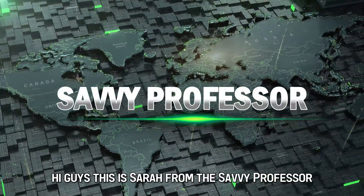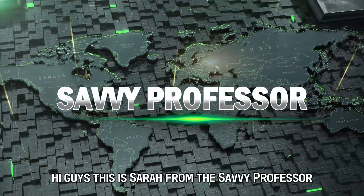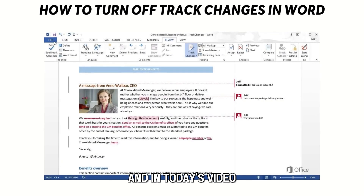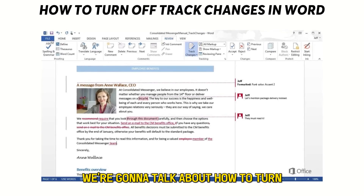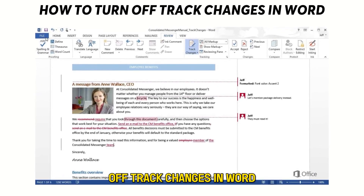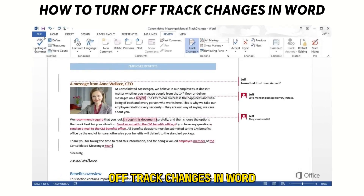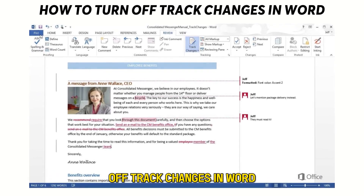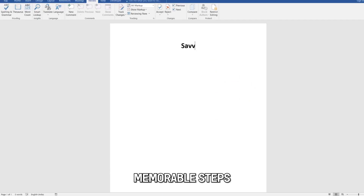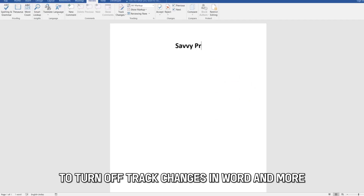Hi guys, this is Sarah from The Savvy Professor, and in today's video we're going to talk about how to turn off track changes in Word. This video will take you through easy, memorable steps to turn off track changes in Word and more.